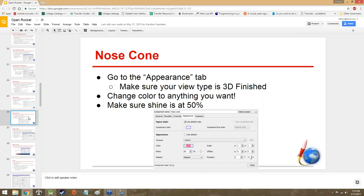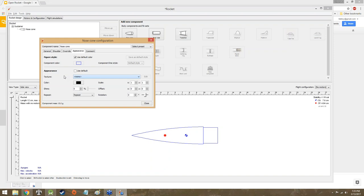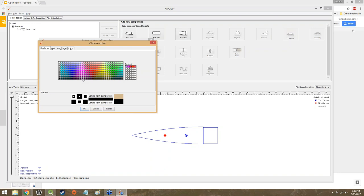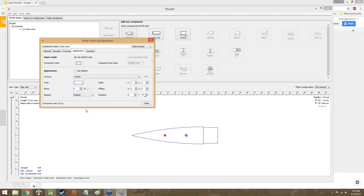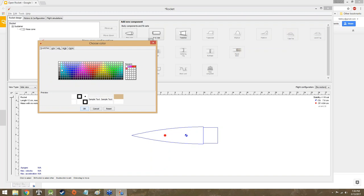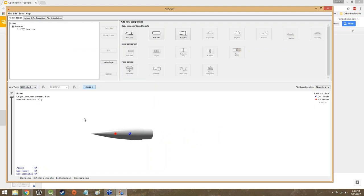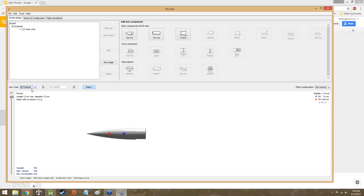Go ahead and change the appearance to whatever you'd like. I'm going to go with a plain white one with fairly high shininess. We'll hit close, and if we check it out in 3D finished, we've got this stark white nose cone with the cap on the end — it's got its plug for the body tube.